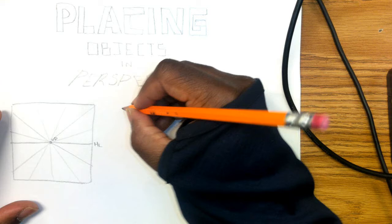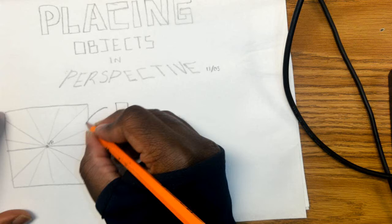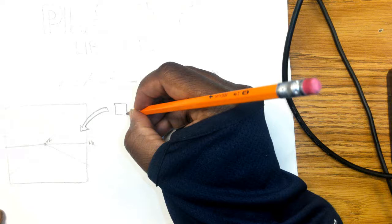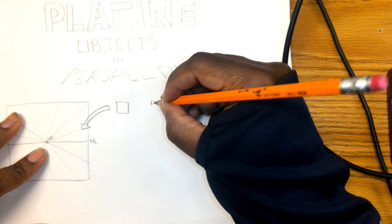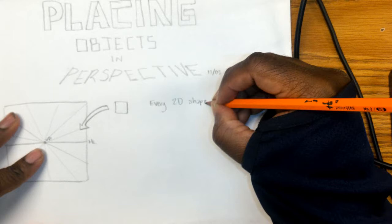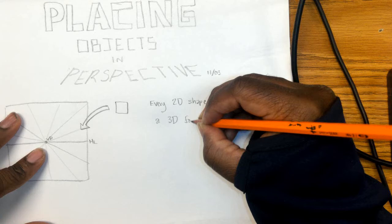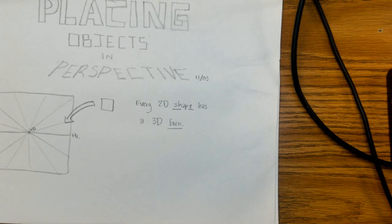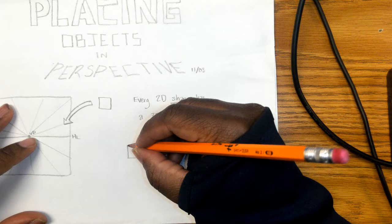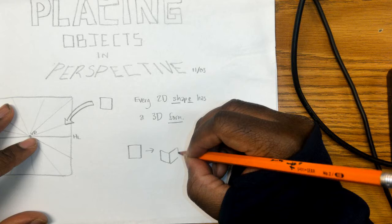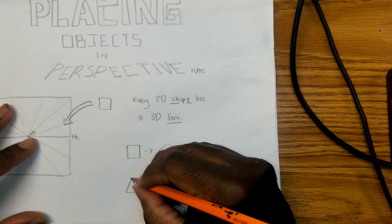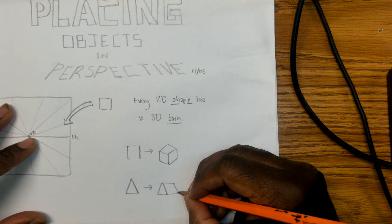So what we're going over today is how do we put this into that. The first thing you understand is that every 2D shape has a 3D form. Shape and form, remember that these are elements of art, and some of them have multiples. So for a square, we know that a square becomes a cube. A triangle can be a triangular prism or it can be a pyramid.